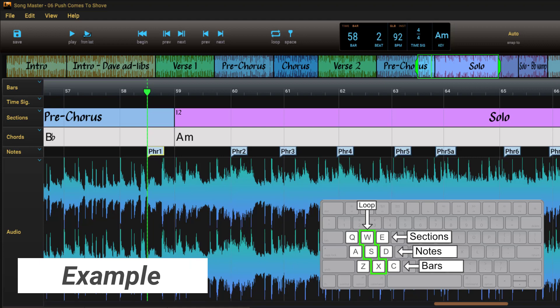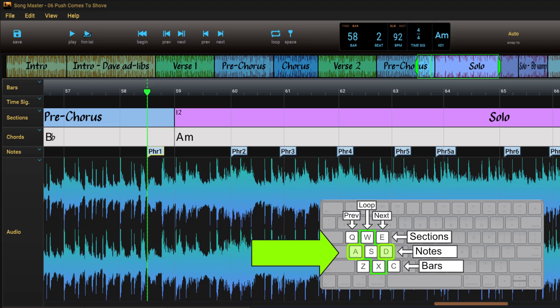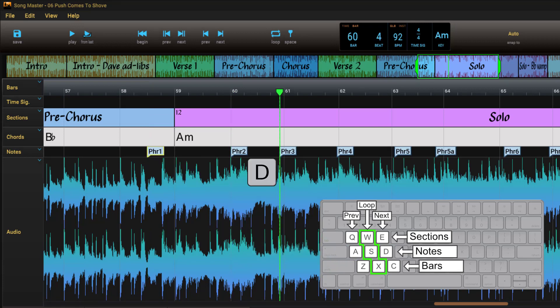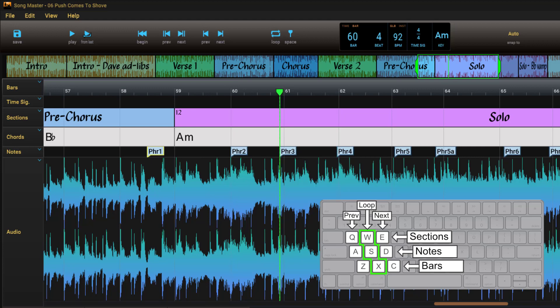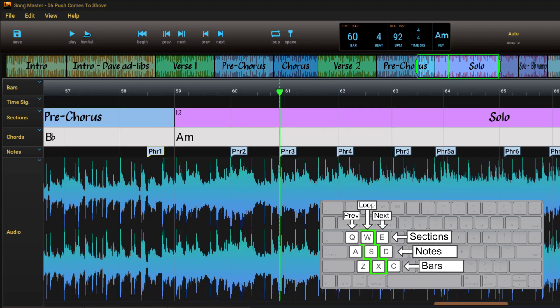In this example, I've inserted note markers at each phrase to simplify transcribing and practicing the solo. I can use the A and D keys to move among the markers. When I get to a phrase I want to loop, I press S to create the loop.